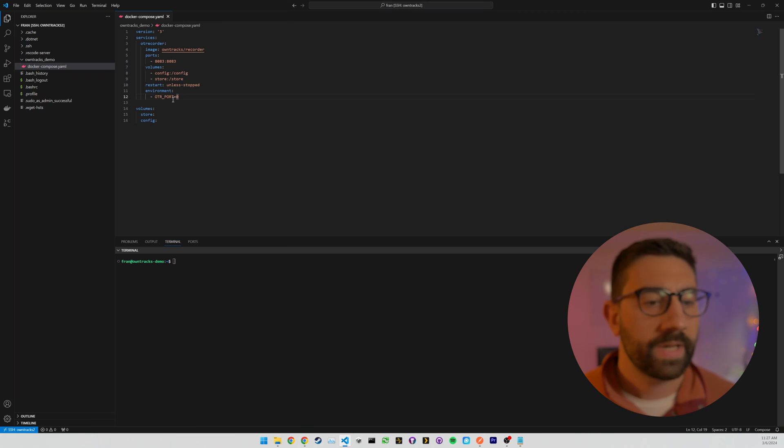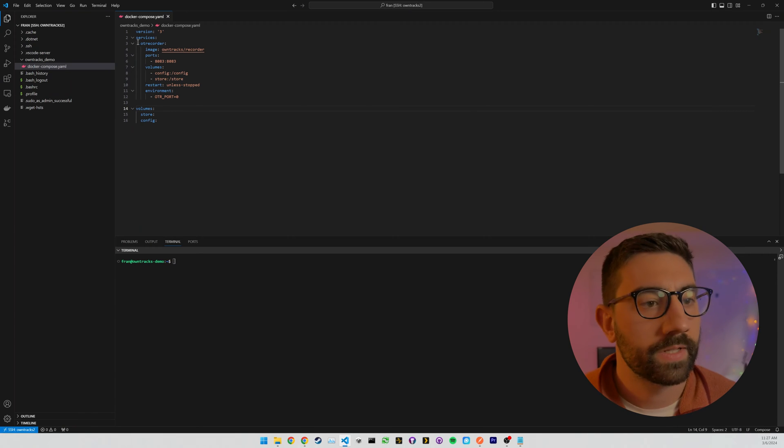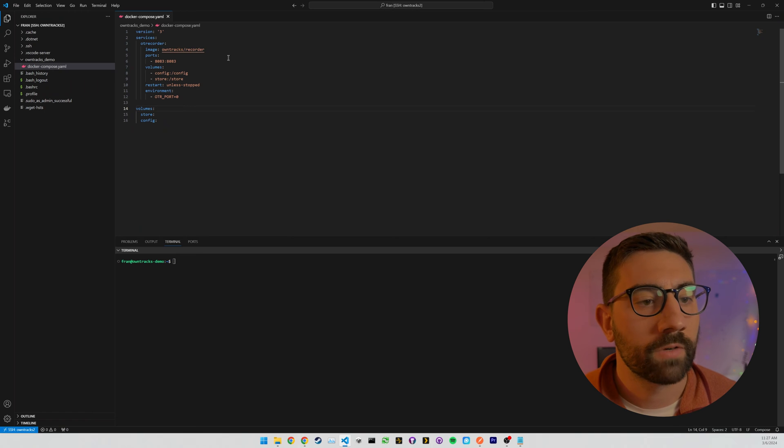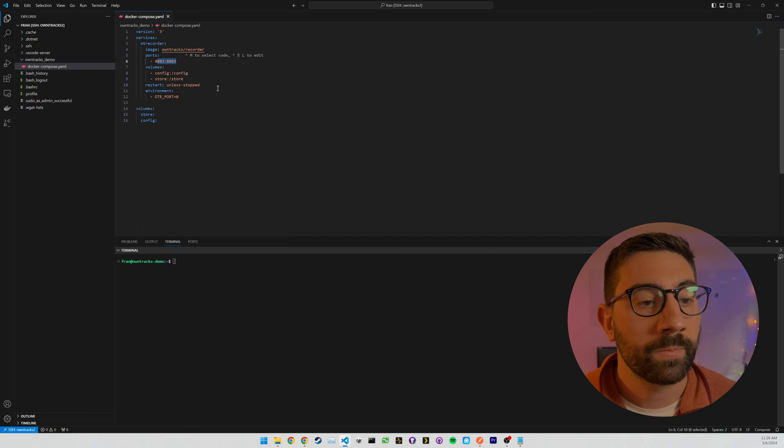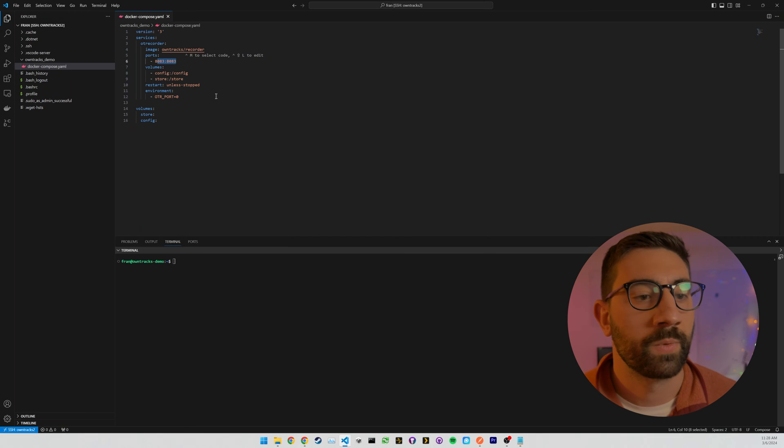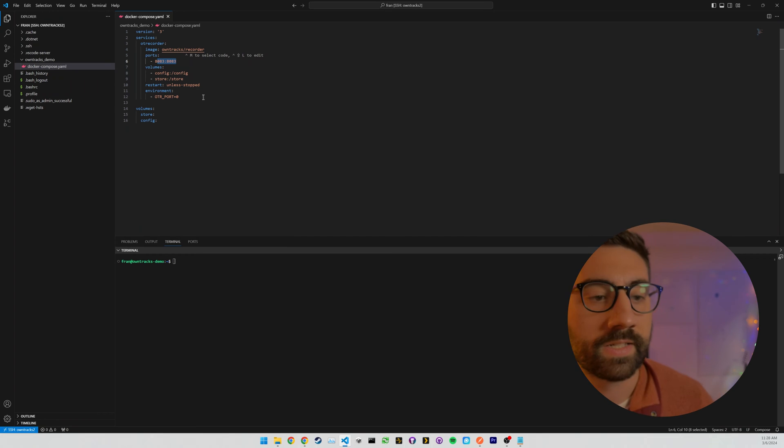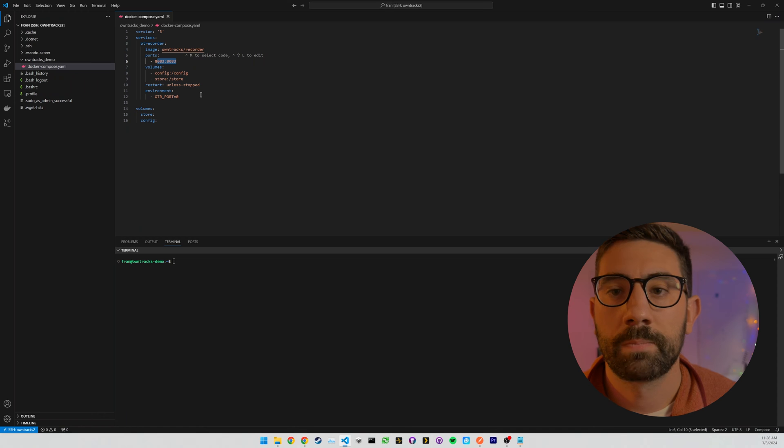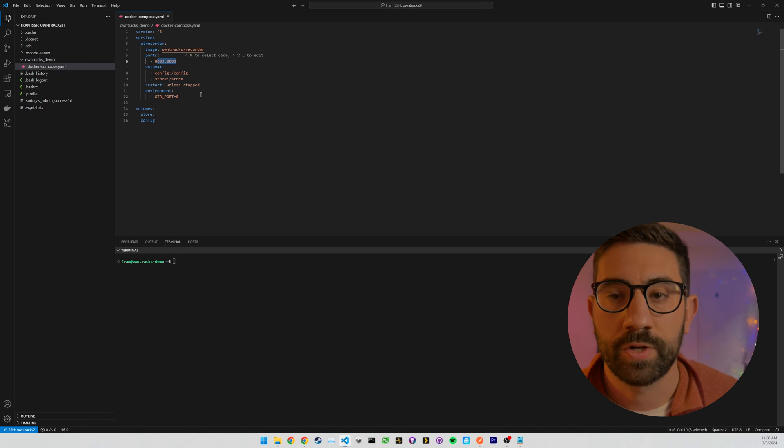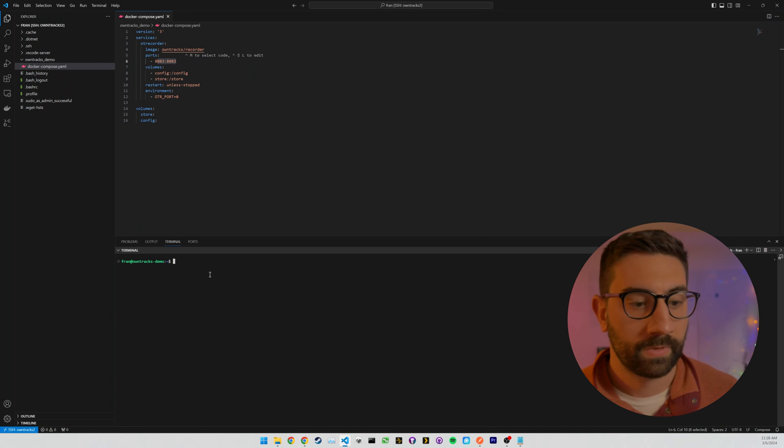So now that we have that set up, let's kind of look at what this is going to do. So it's going to create a service called OT Recorder, pull this image, use these ports, create these volumes. And we've just told it to restart unless stop. And we are providing it with this extra environment variable. So real simple.